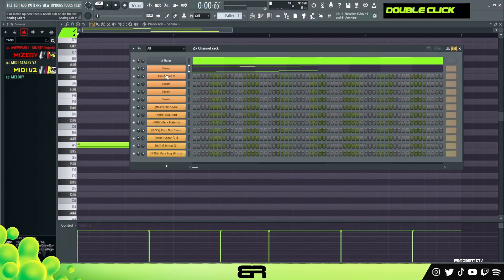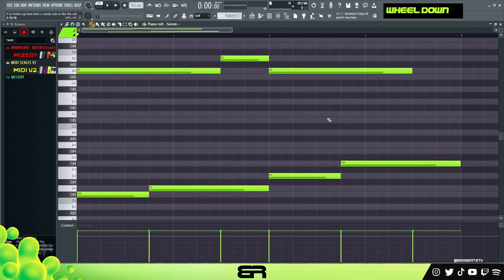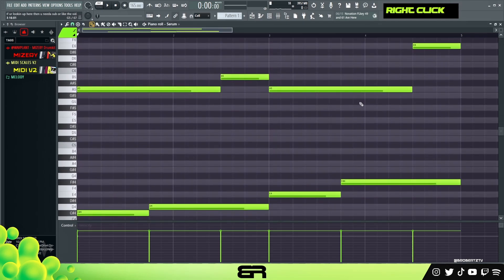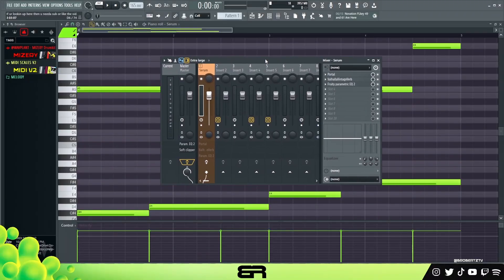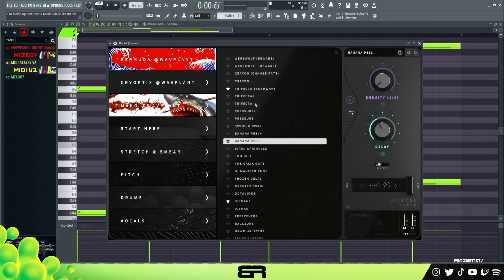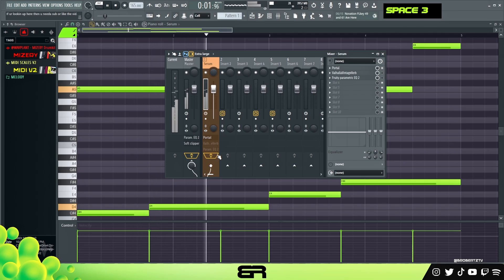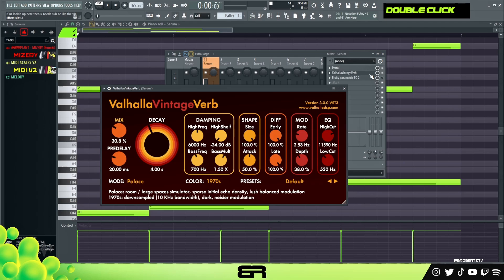Let's add some effects on this real quick to get that core trance style. All I did was get that gate — there are plenty of ways to do it, but the easiest I found is using Portal. I chose a preset that's just a gate with some extra delay. I'll show you what it does on and off. Then I added some reverb.